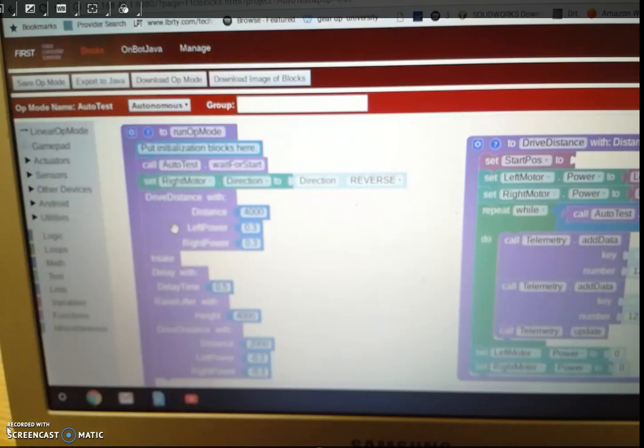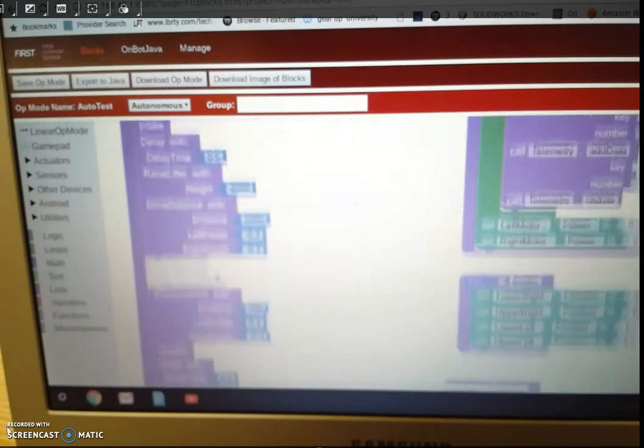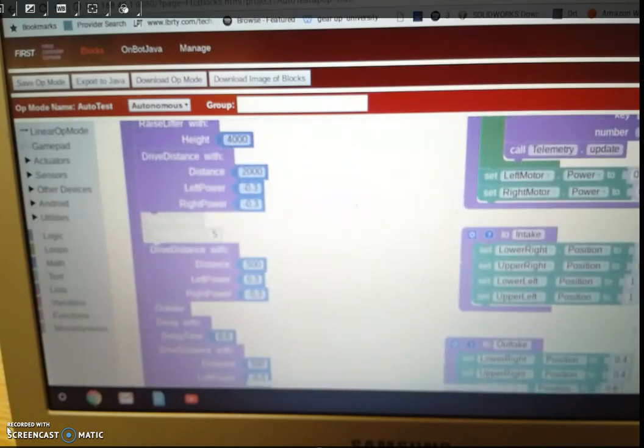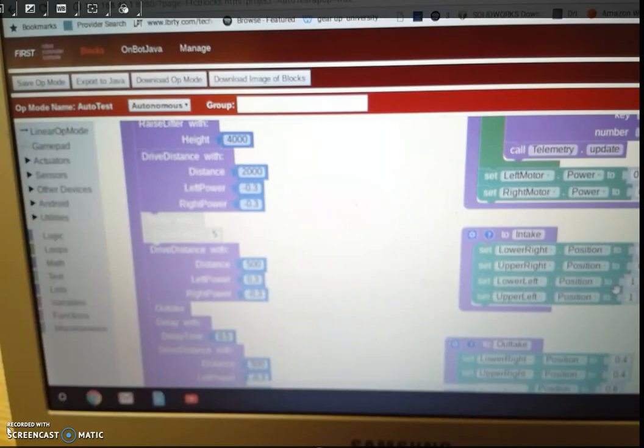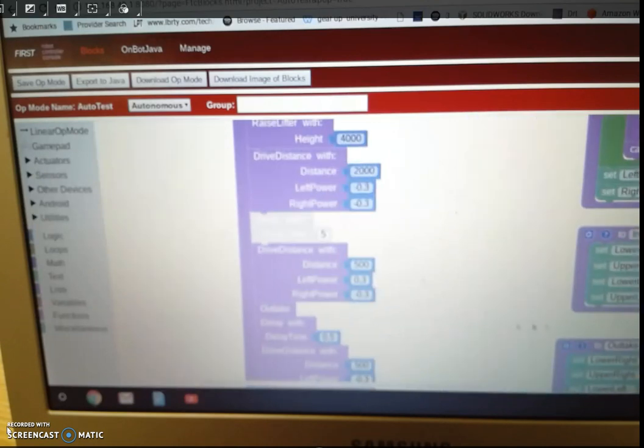Then we have an intake. So it's going to execute the intake next. And I'll scroll down here. And then it's going to execute this block right here, this function.